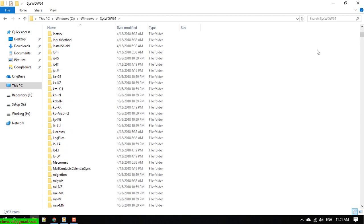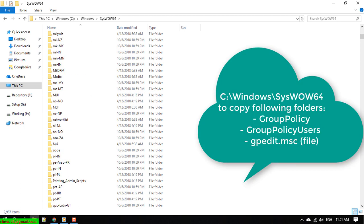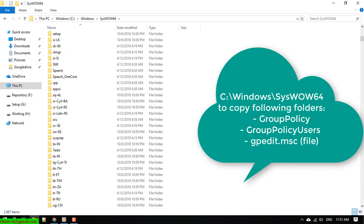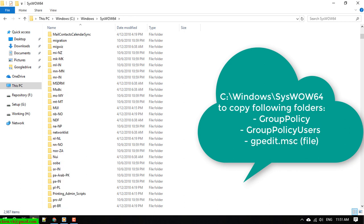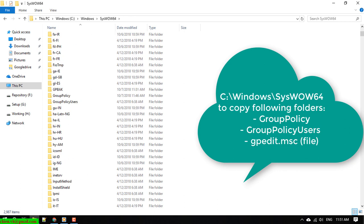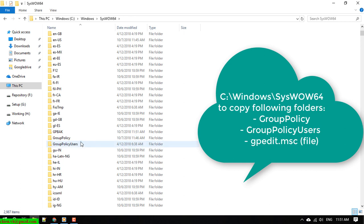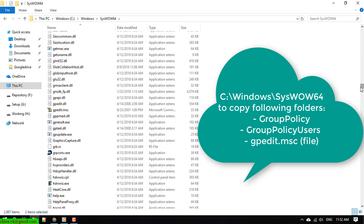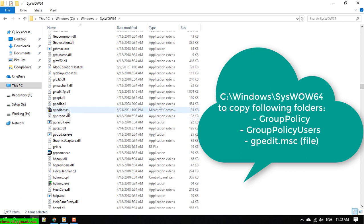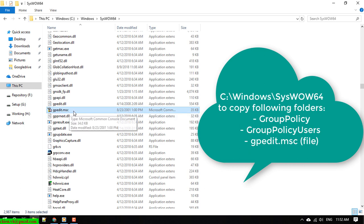We need to copy two folders and one file. The file is gpedit.msc. Copy it. In case you cannot see the file extension .msc or .dll, you have to open the folder options.